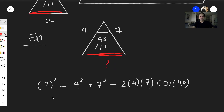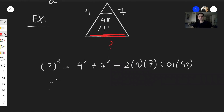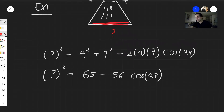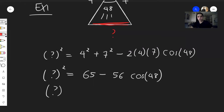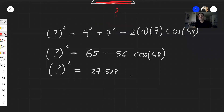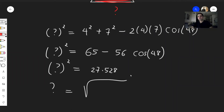Calculating this: the unknown squared becomes 16 plus 49 minus 56 times cosine of 48, which equals 65 minus 56 times cosine of 48, giving approximately 27.528. So the unknown side is the square root of 27.528, which is roughly 5.25.